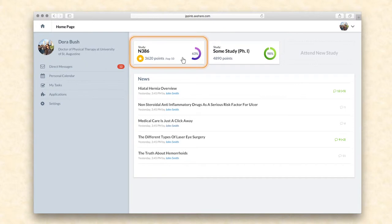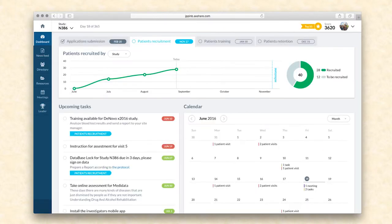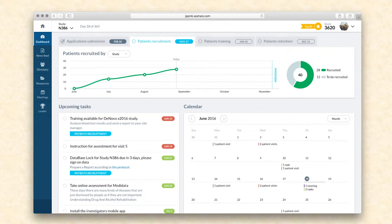Once the investigator has chosen a specific study from the list, they are taken to the study dashboard. The dashboard incorporates information about key study metrics and milestones, upcoming study tasks, a calendar, a Q&A section, and a leaderboard.